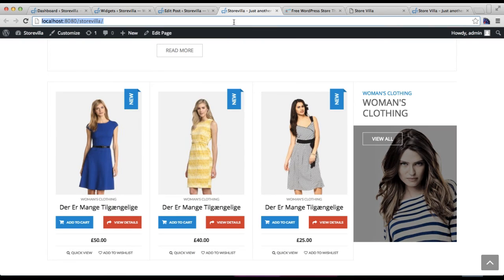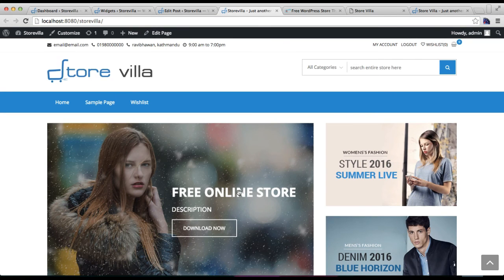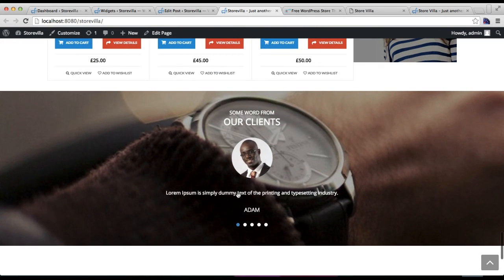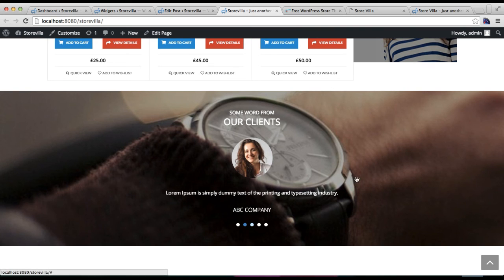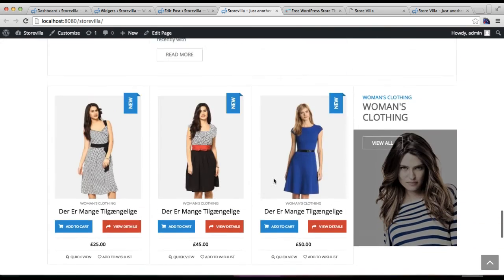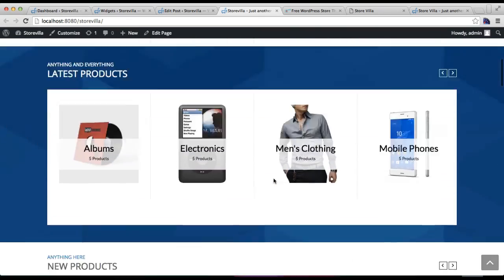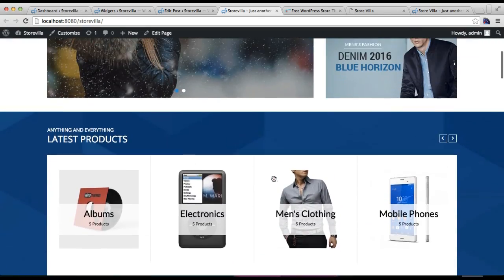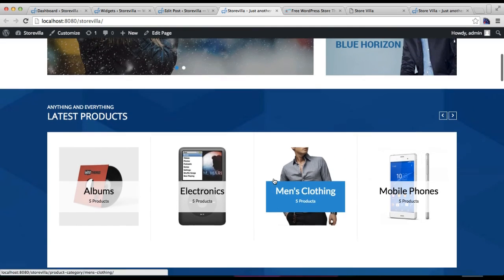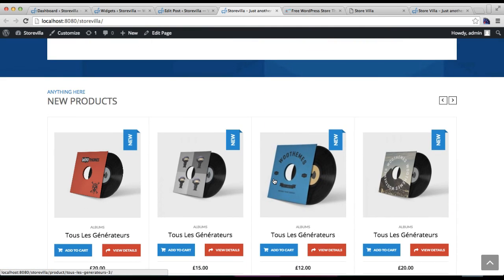Go to the front end and refresh the page. You will find the testimonial displayed in a beautiful scrolling layout. In this way your front end is fully configured with the Store Villa theme — it's easy and very customizable. From the widget area you can add as many widgets as you want to make your site as attractive as possible.